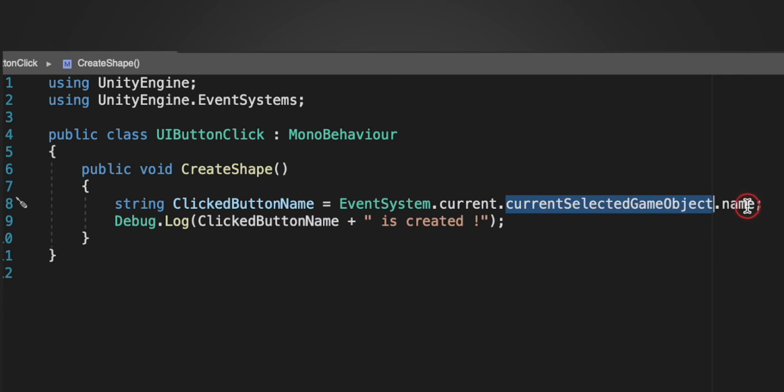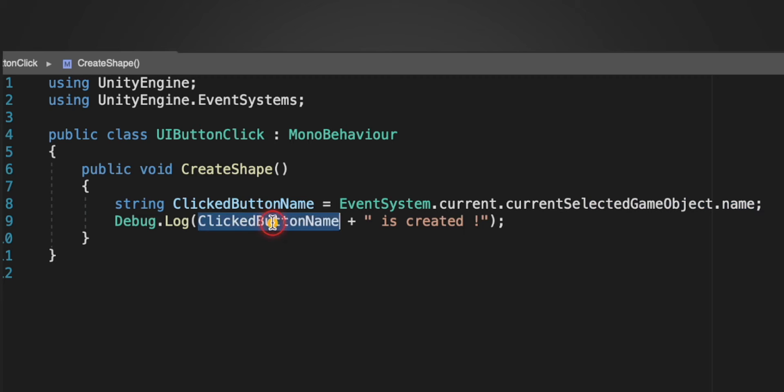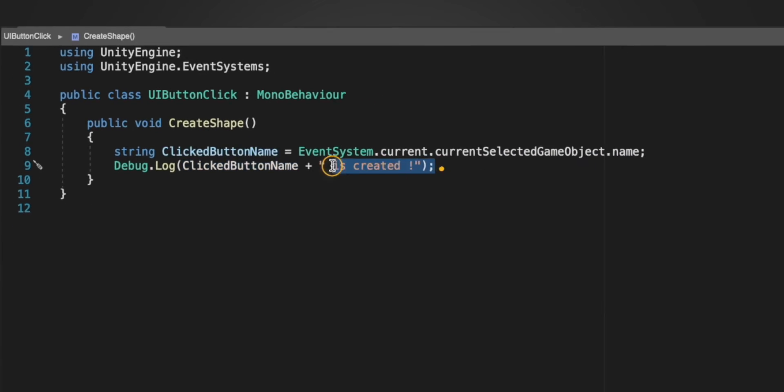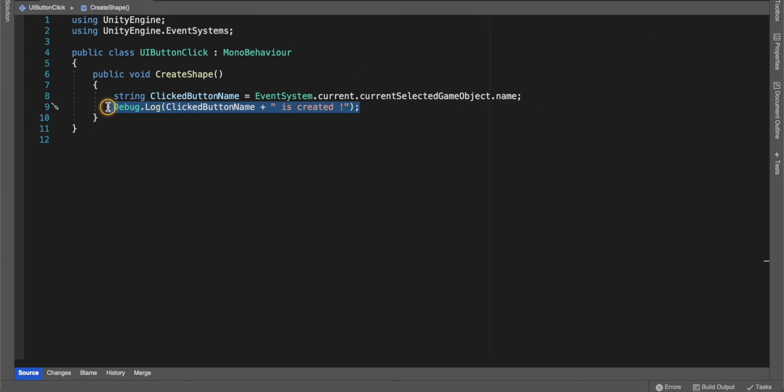It will return the name of the button that is clicked. In the next line we are just simply printing the name of the button. It will detect and return the name of the button that is defined on the game object.